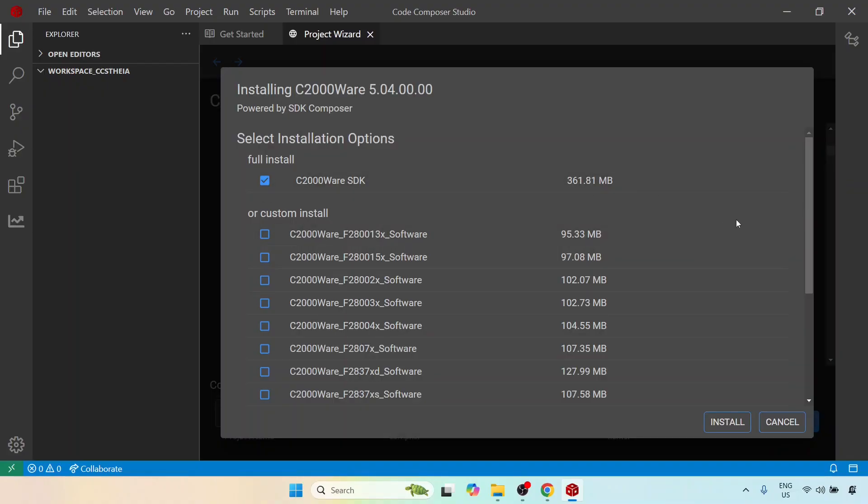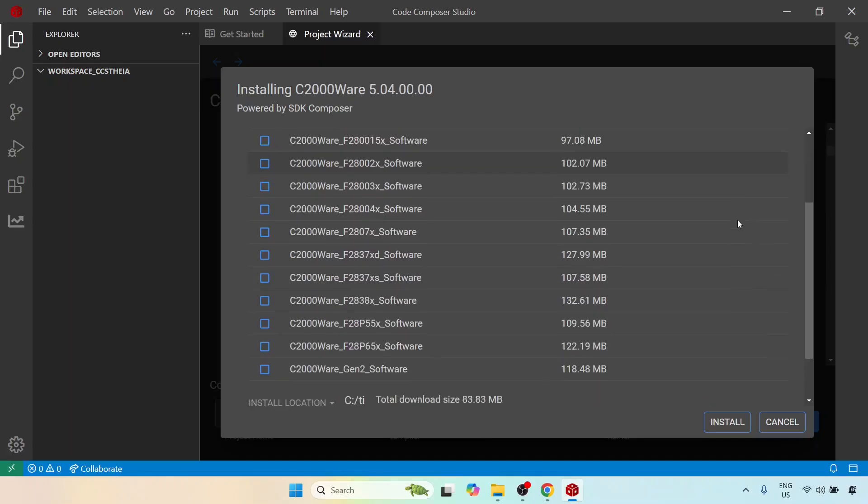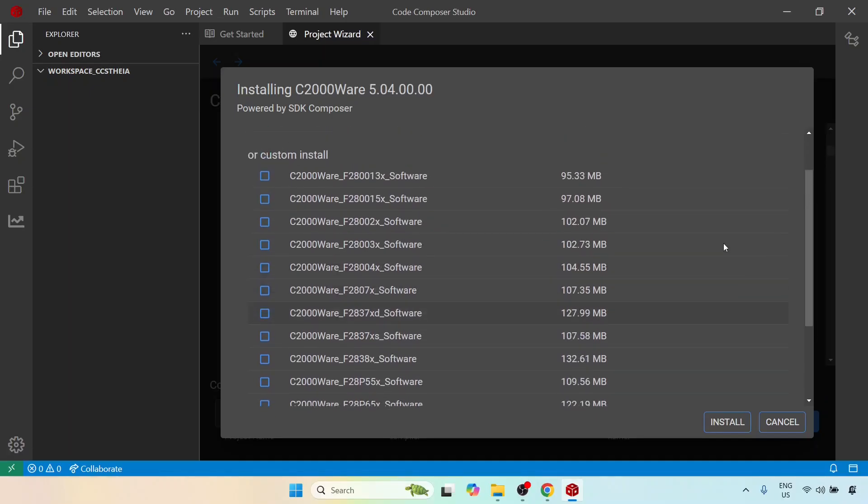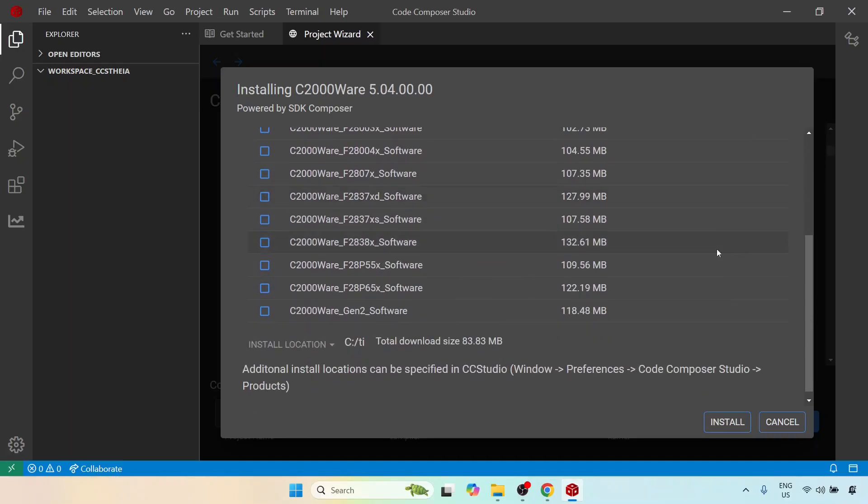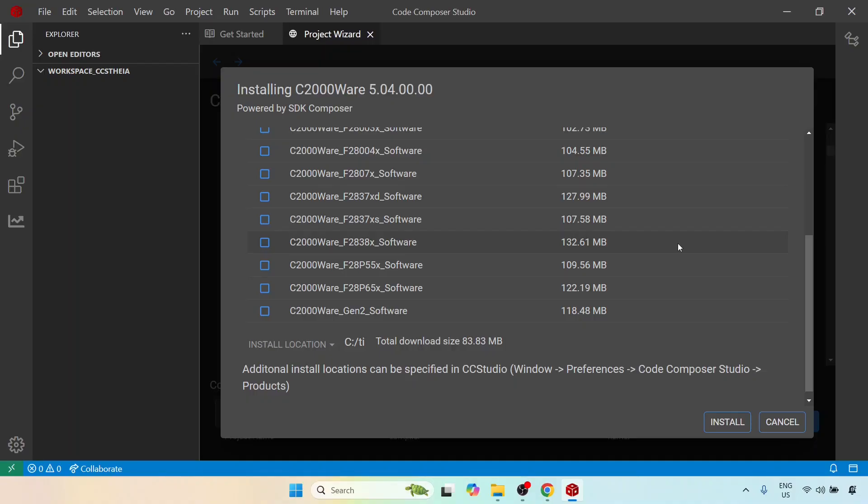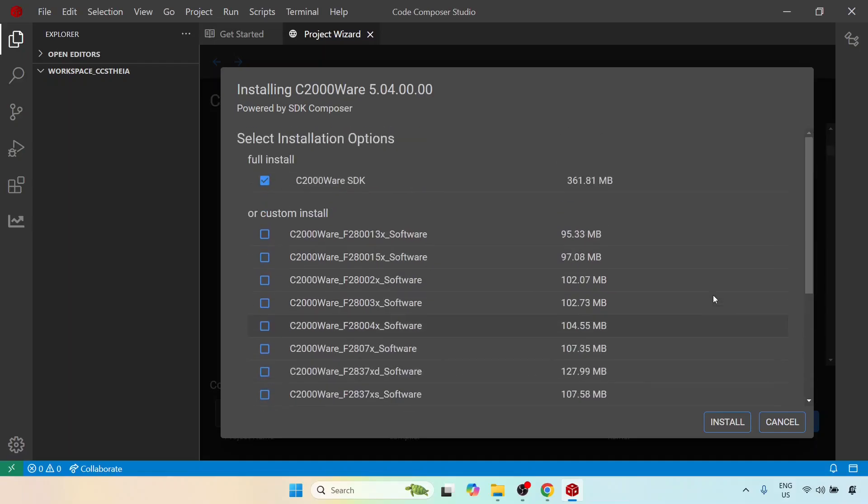Now if you really want a slimmer version then you can choose something which is more specific. For example you can choose 2837XD software which means this will be only the 2837 family. In our case it is a 28379D and therefore you can only select this if you want. However I'm going to go in for a complete installation because I might choose other microcontrollers as well, in which case I can always use the same C2000ware for all C2000 microcontrollers.